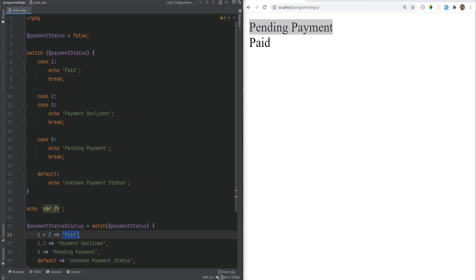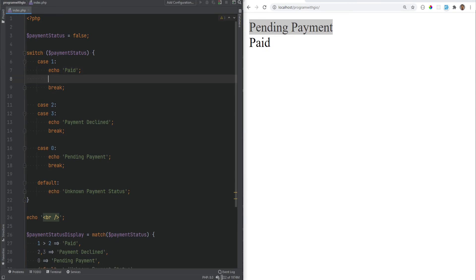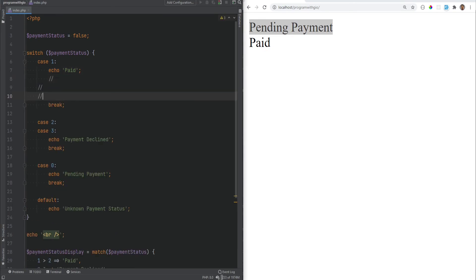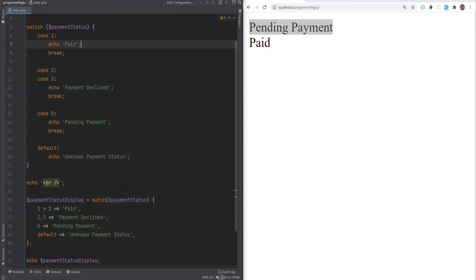The match expression does not deprecate the switch statement — switch still has its use cases. For example, you cannot have multiple statements as the return expression in match. In the switch statement you could have an echo statement, a function call, another statement, and so on. The way you would solve that with match is to extract that block into a function and then use that function call as the expression.